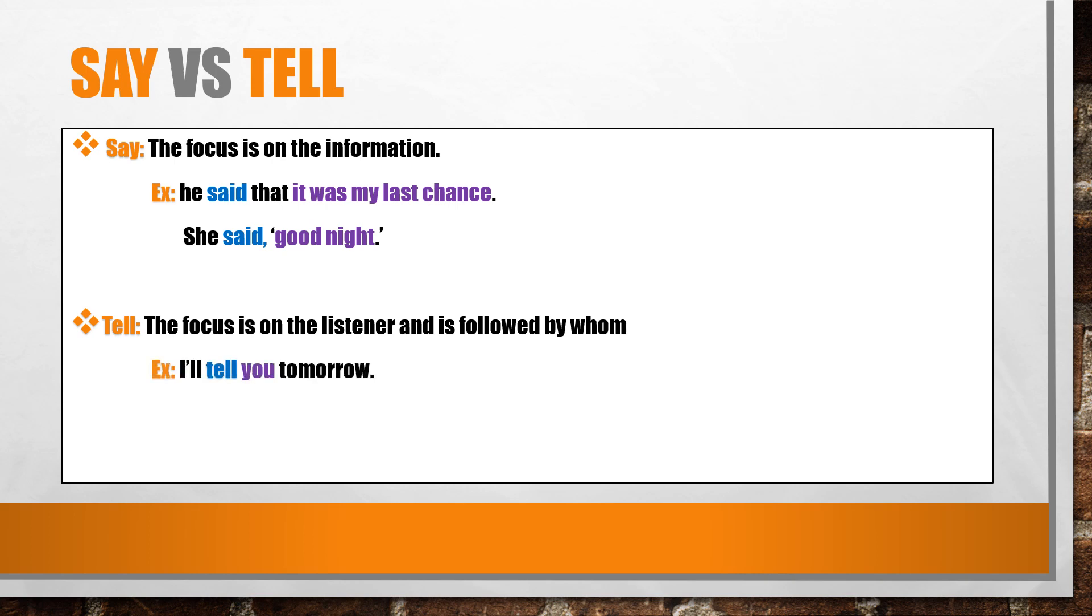For example, I'll tell you tomorrow. He told me that it was my last chance.